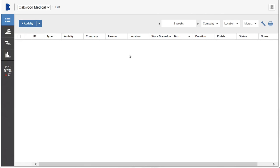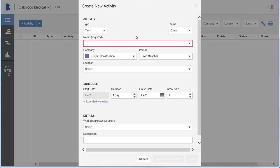To add a new activity, click Activity, Add New Activity. You need to provide a name for the activity.